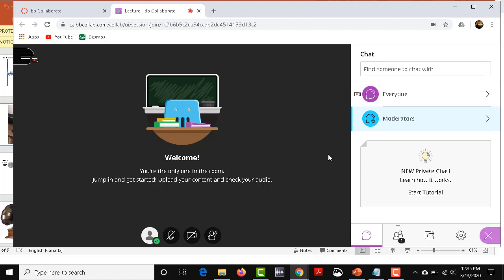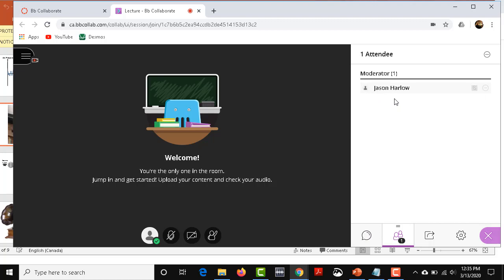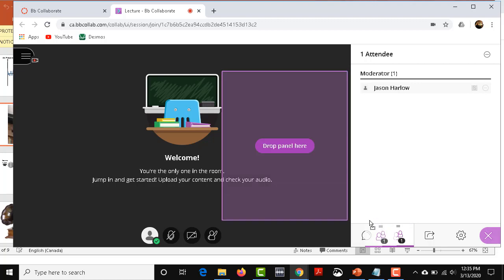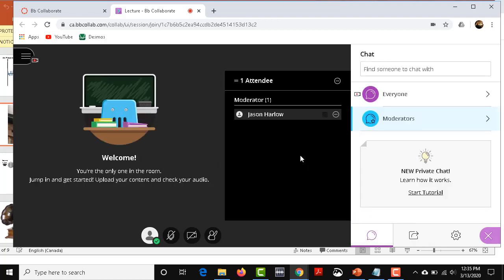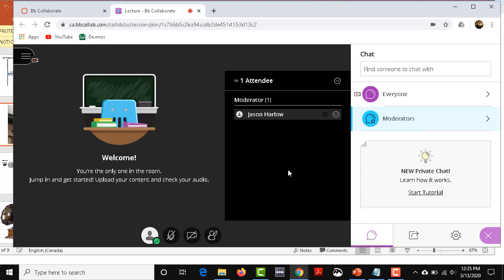Right now I'm the only one in the room, but what will happen is that on this Attendees, you will see when a class is starting to begin a list of all your students. You're the moderator, but there will be a list of all your students beginning to log on. And sometimes I even take that, drop that panel in here so that I can keep track of who is actually in the class.